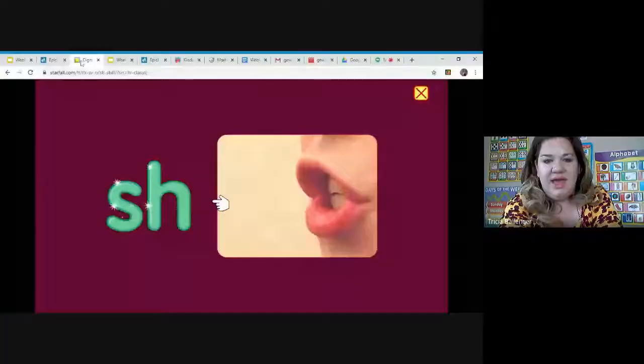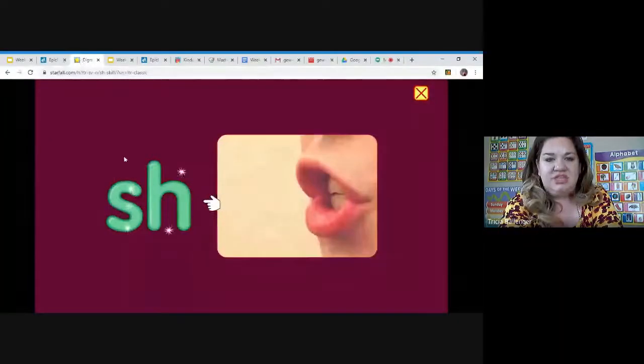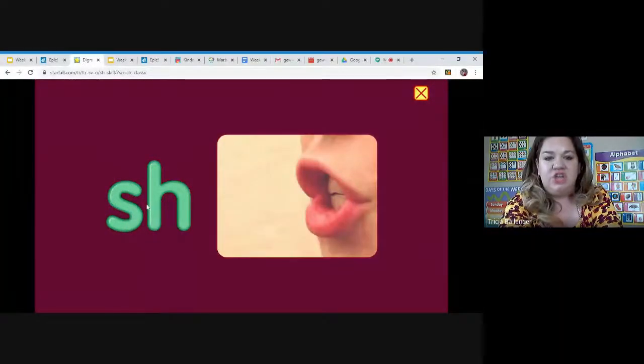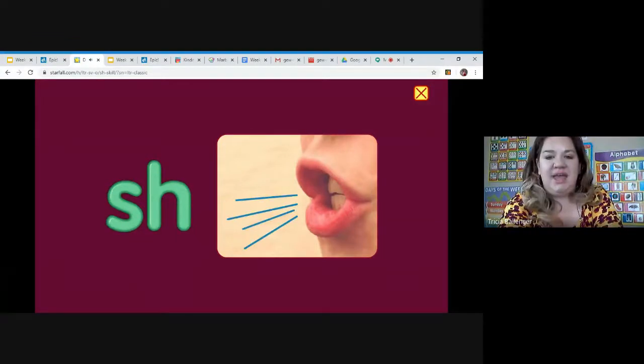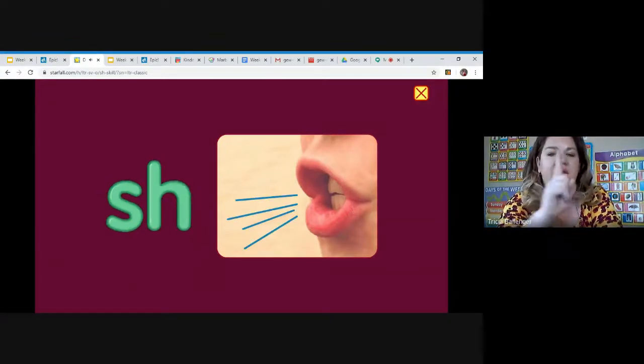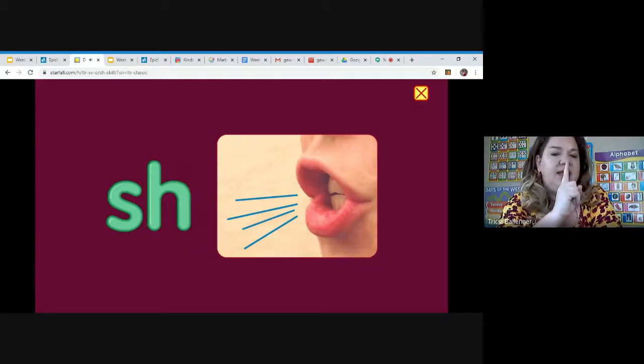S-H says, are you ready a lot, doesn't she? Are you ready? Yes, I'm ready. S-H says, shh. S-H sounds like shh, like when you're telling someone to be quiet.